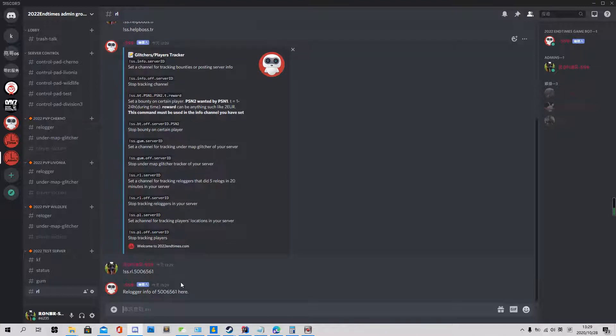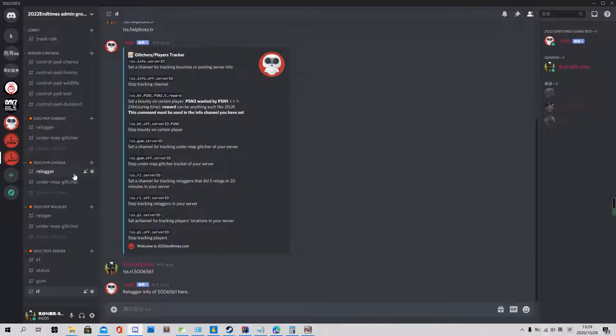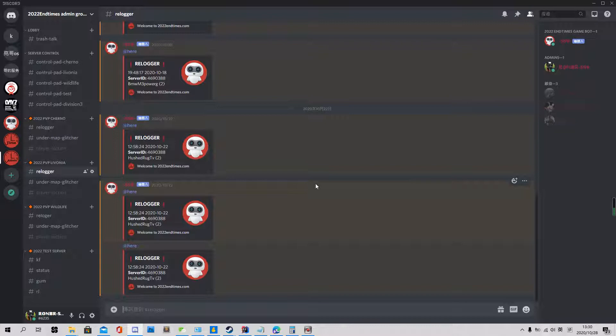And paste the server ID. Then it's working. So the relogger means relog. Did relog five times in 20 minutes. In this way you can find who did a lot of relogs to abuse, to see through the wall, or they dupe something.